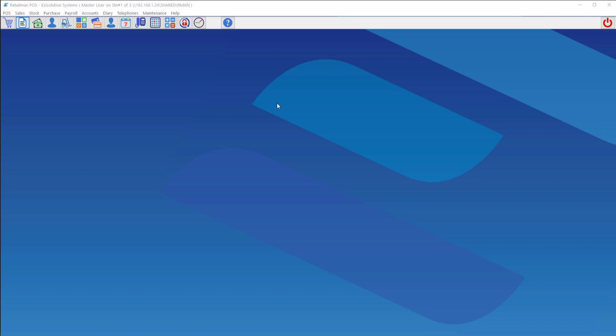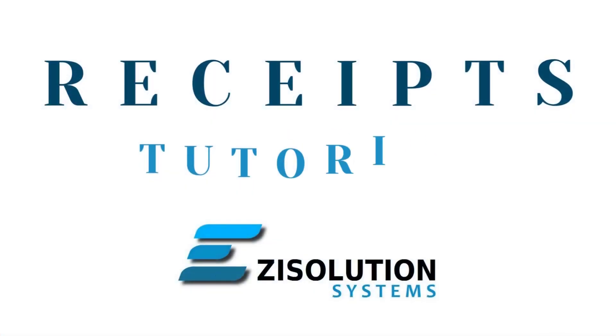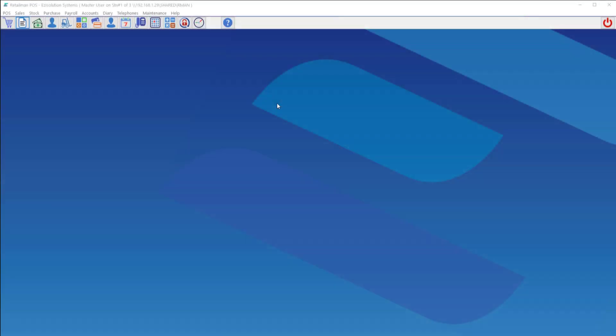Hello and welcome to the Easy Solution Systems tutorial videos. I'm Jesse Brown and today we'll be going through receipts in RetailMan. There are three options in printing a receipt. The first one is fairly limited, however very fast and simple. This one is the default option in RetailMan.